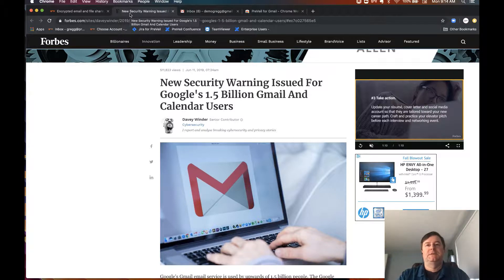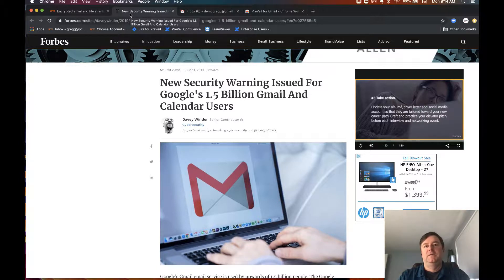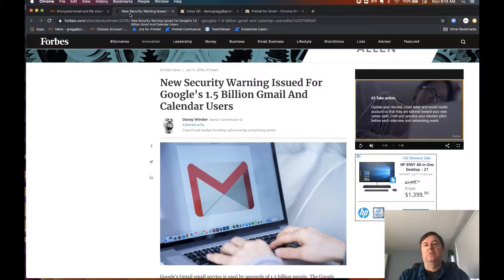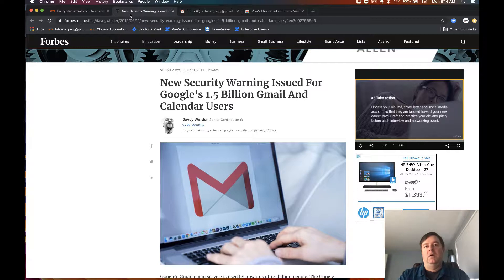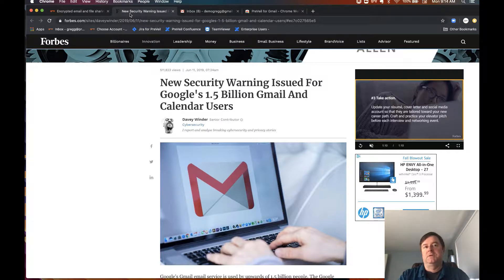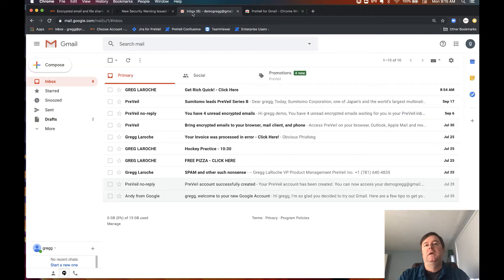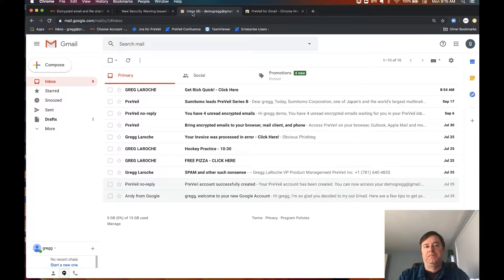The service itself needs to be able to access all the data, and Gmail is no different. If Google can read your email, then an attacker could potentially as well. With Prevail, there are no passwords to be lost or stolen. So even if your Gmail password is compromised, it cannot be used to read your encrypted email.